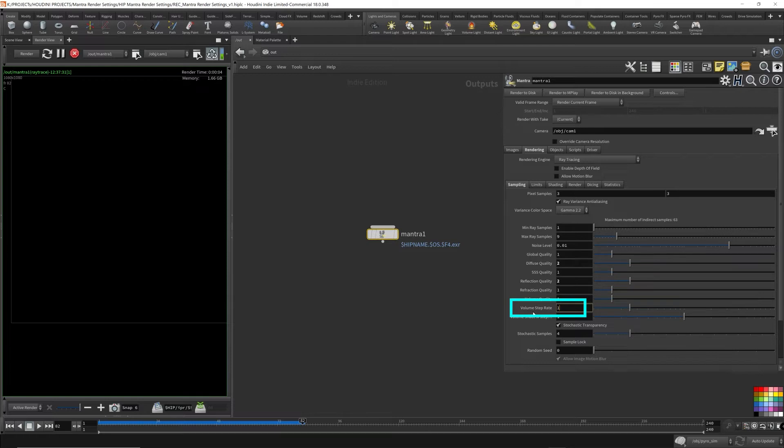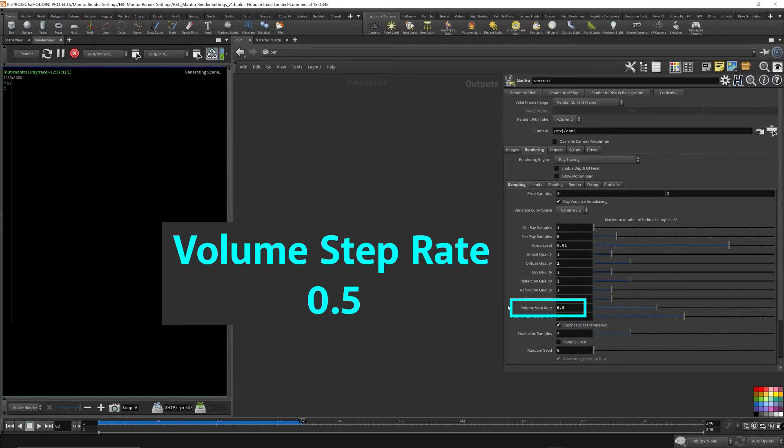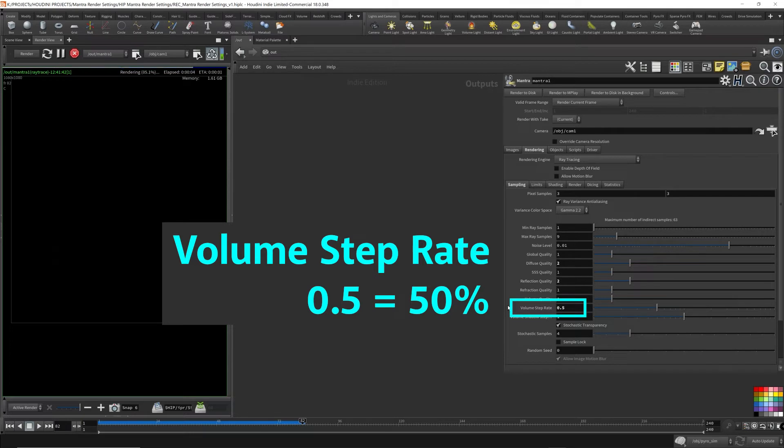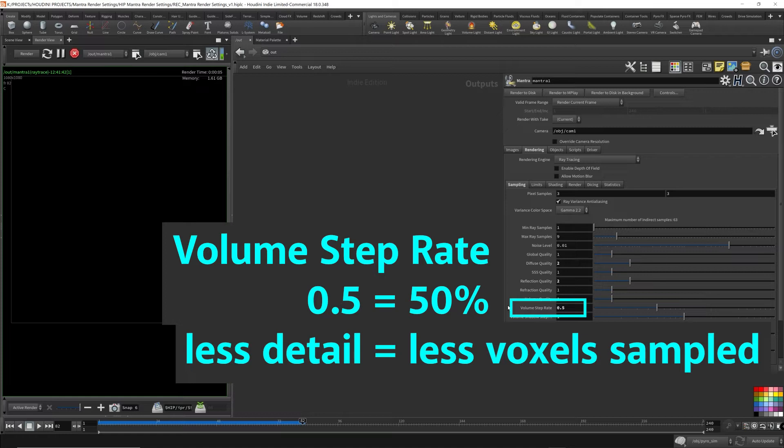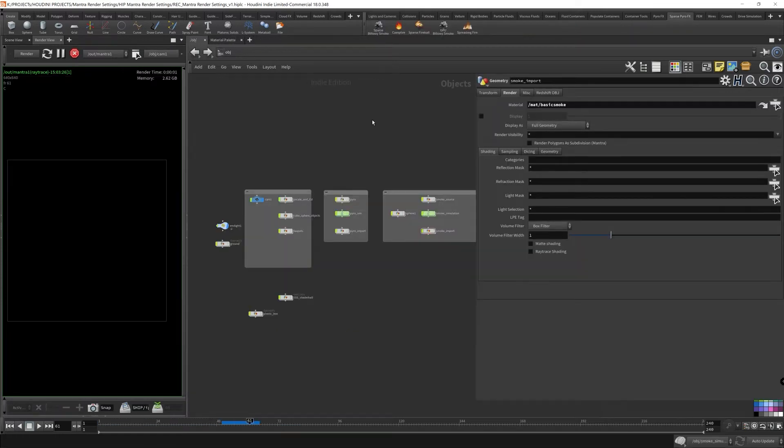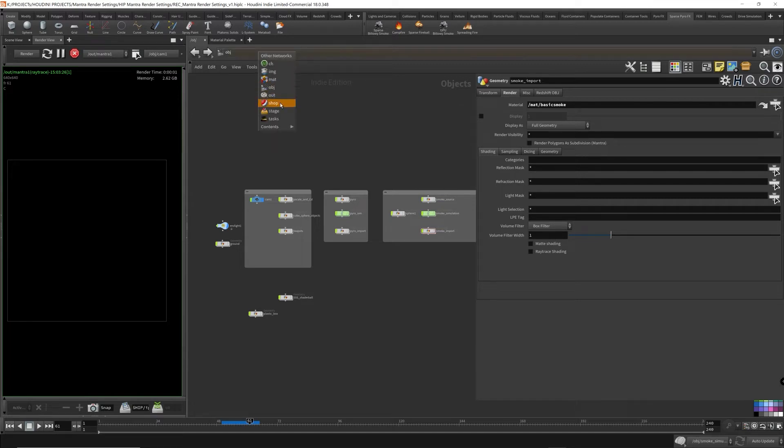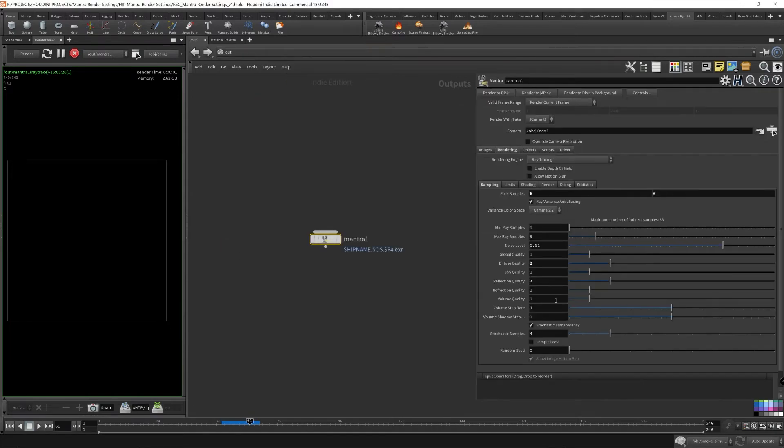If you give it a value below one, so let's say 0.5, only half the voxels will be captured because 0.5 is half. And less detail and less resolution will be used to sample the volumes for rendering, for Mantra to render the volumes. So this will make it faster to compute for rendering, but at the cost of lowering the quality. So I wanted a better example to illustrate what these volume parameters in Mantra are actually doing.